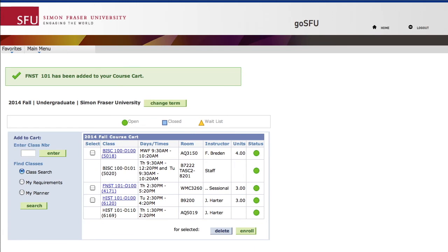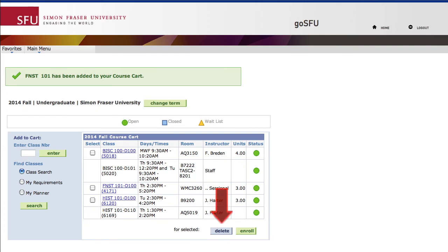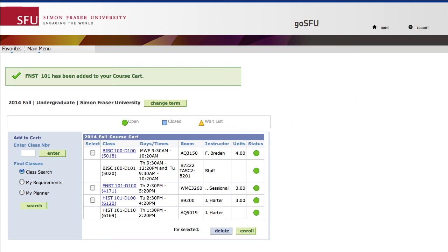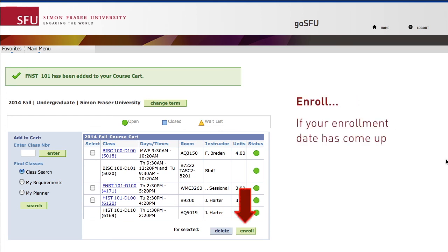If you need to delete any classes from the course cart, just put a checkmark beside the course and click Delete. Once you've selected your courses and are ready to move on, the course cart will be saved automatically. Or, you may press Enroll if your enrollment date has come up and you're ready to enroll.